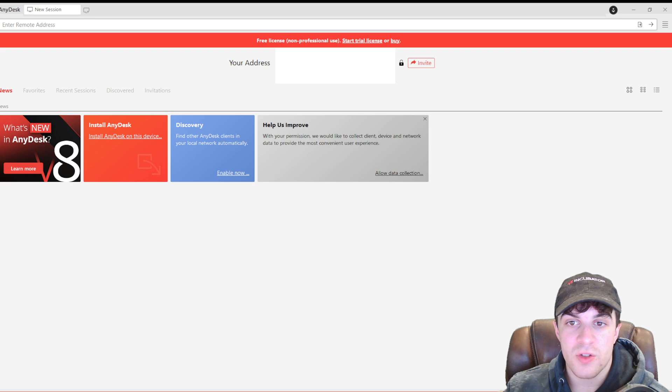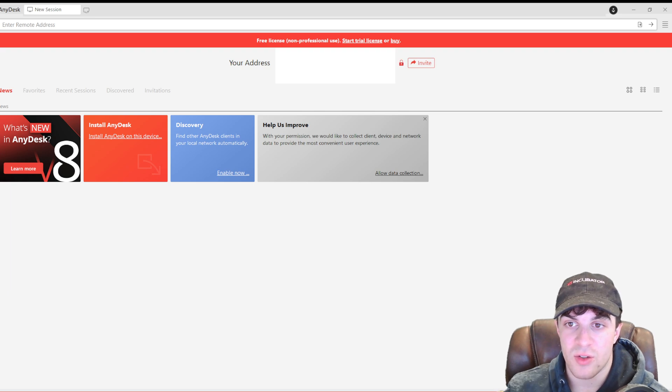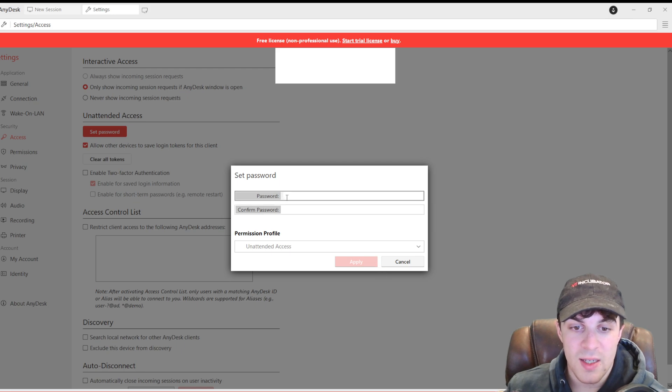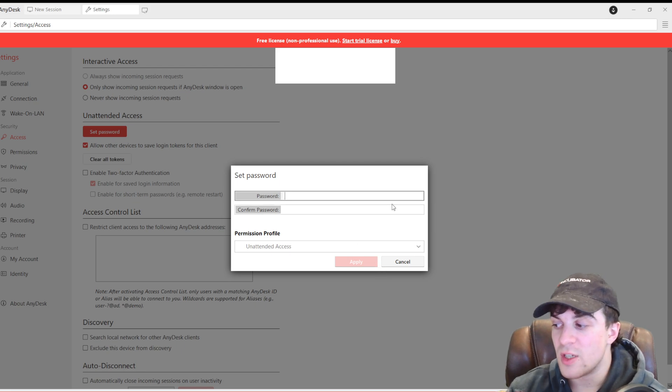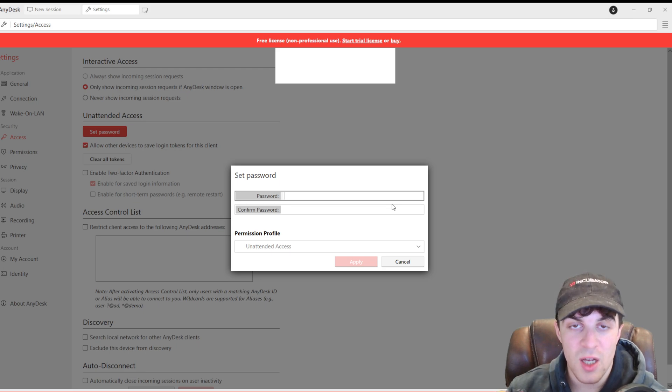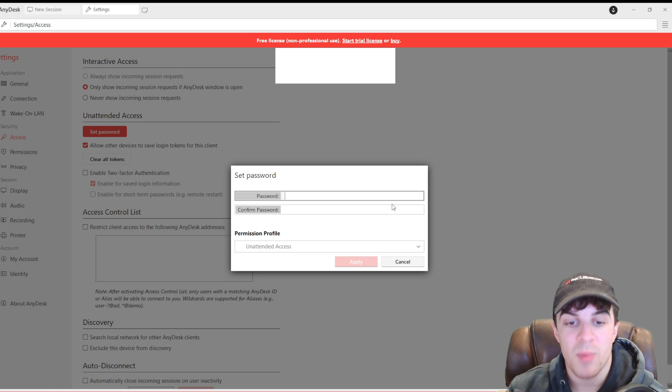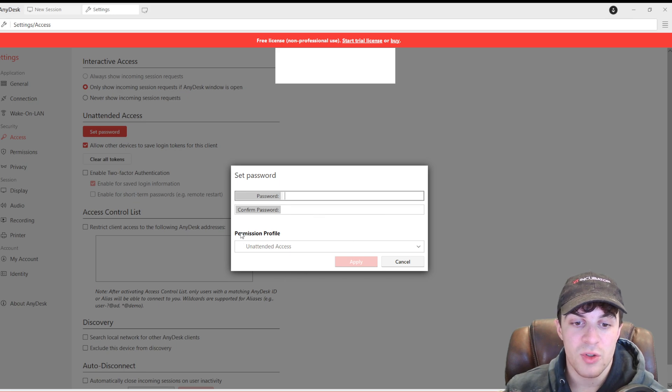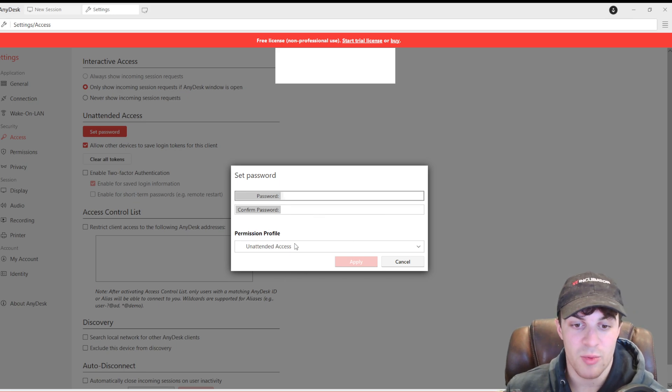Now, with your address here, there are a few different settings you can do. If we press on this lock icon, we can actually set a password. This will mean that people will not be able to take control of our computer unless they have a specific password. This is very useful.